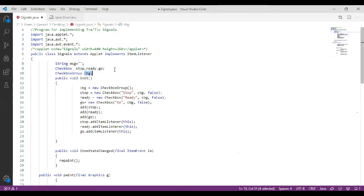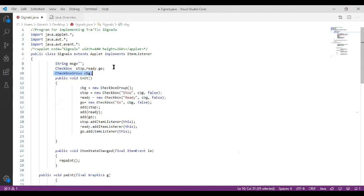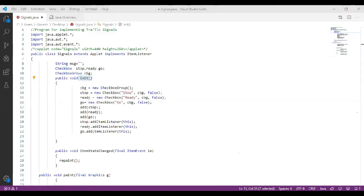You are grouping all three checkboxes into only one group named 'cbg'. You can create multiple groups with different checkboxes. In this example we are creating only one checkbox group with three checkboxes — stop, ready, and go — so that only one item can be selected at a time when using a checkbox group.